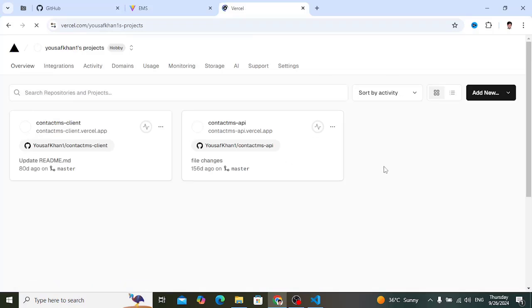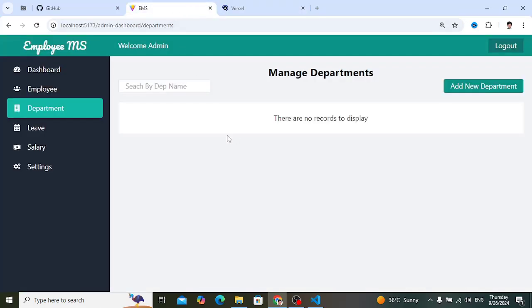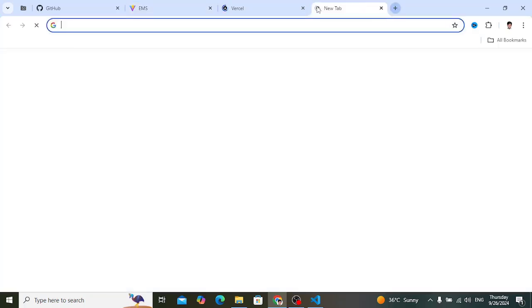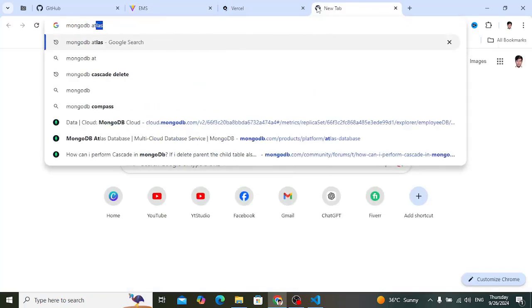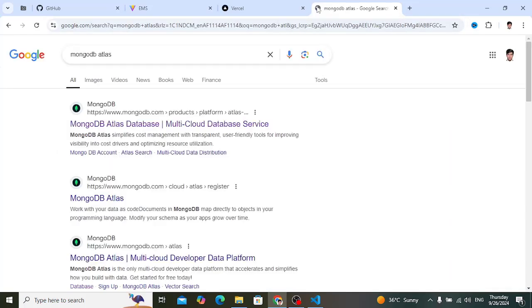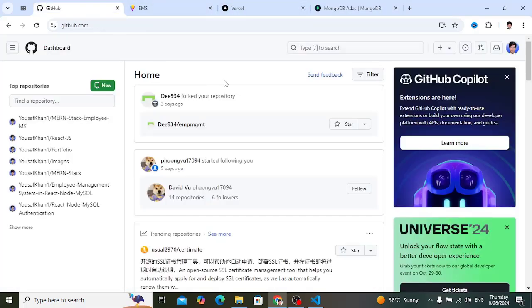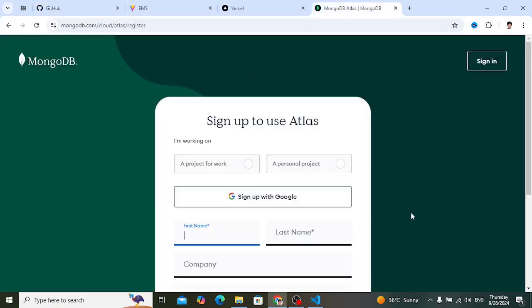In Vercel we can deploy our React and Node projects for free. For the database, we will use MongoDB Atlas, which provides a free connection — we can create a database there for free. Let's open MongoDB Atlas. We also need GitHub, where we'll upload our front-end and server-side projects. Let's sign in.